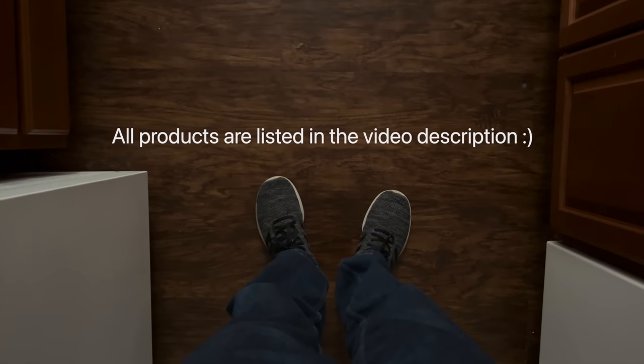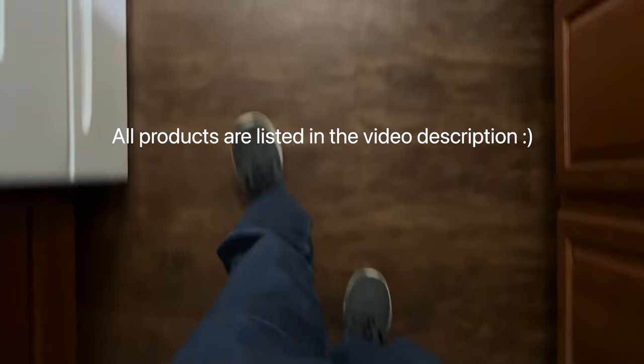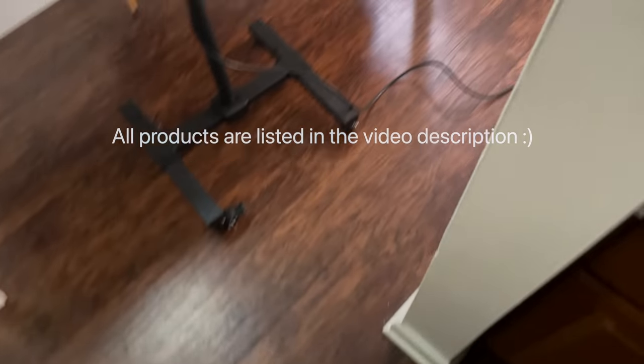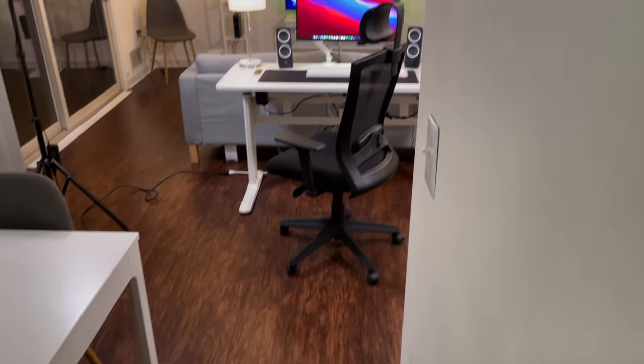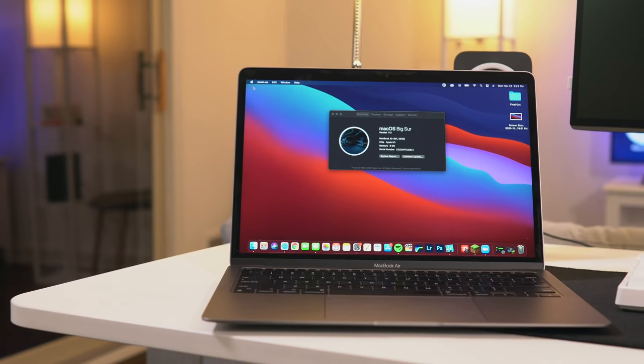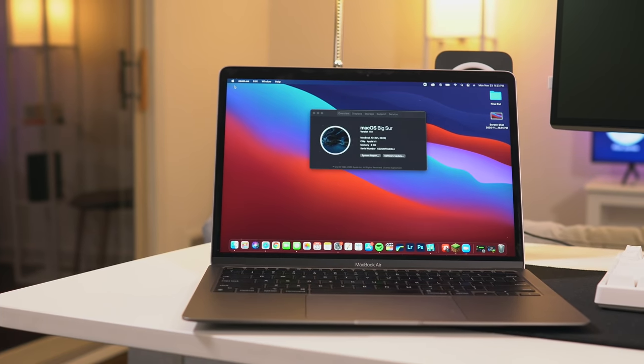Hey guys, I thought I would try something different today and offer you a sort of POV into a desk setup that I've been using religiously in my living room here with the new M1 MacBook Air.